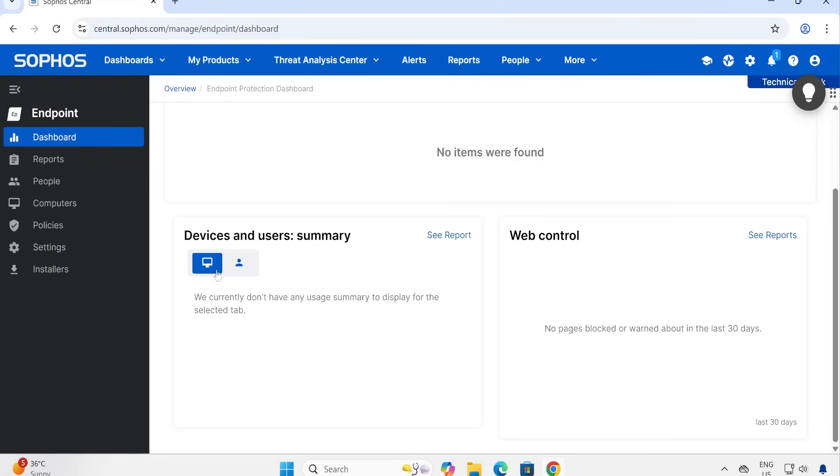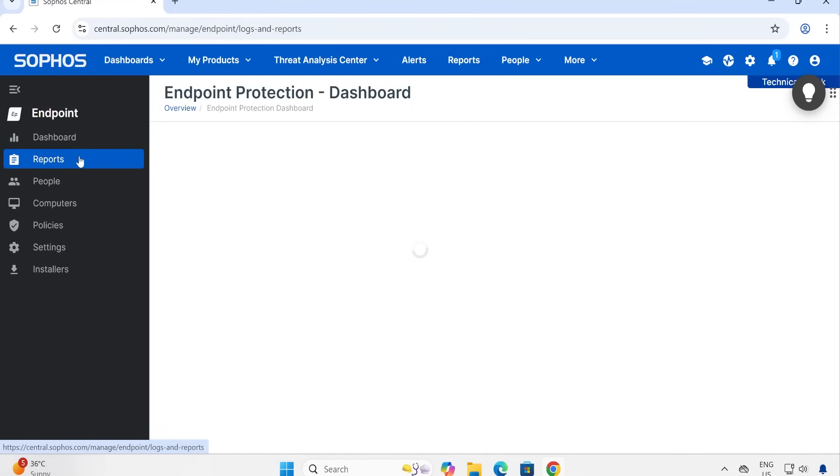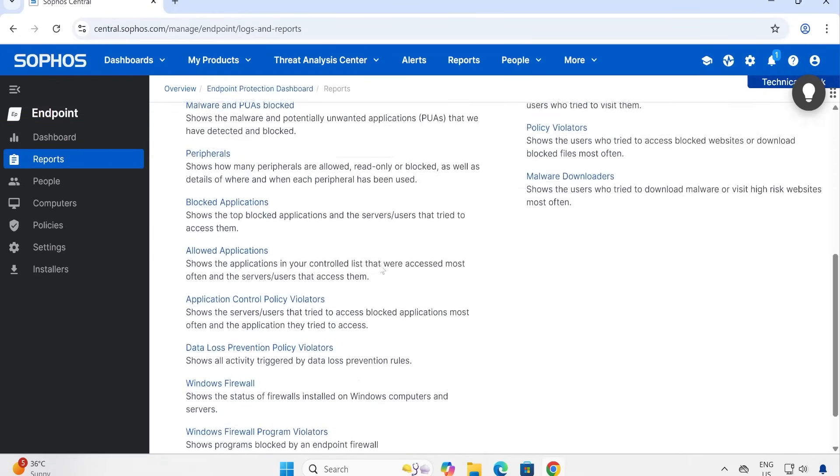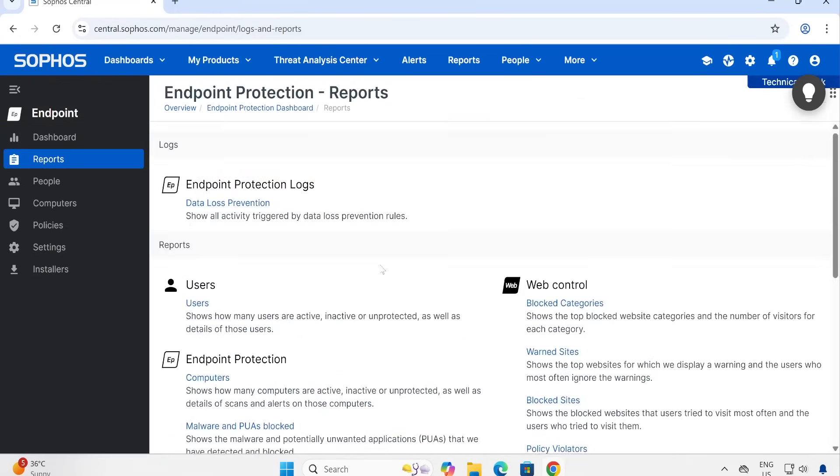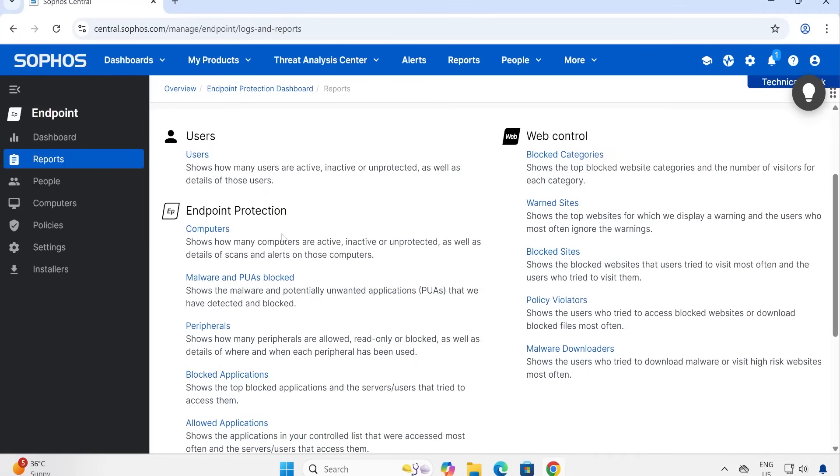Under Device also, we couldn't see any device which is available. Now Web Control - once we start configuring the policy, then you will see this data in much better way. When I go to the Reports, there are so many reports available, guys. This is also we are going to touch once we start the policy configuration and start creating the use cases, so that we'll get some data which we can fetch or generate the report to view what things are going on in our environment.